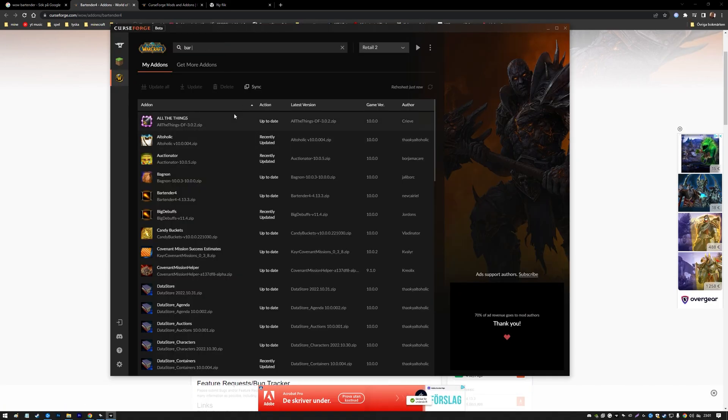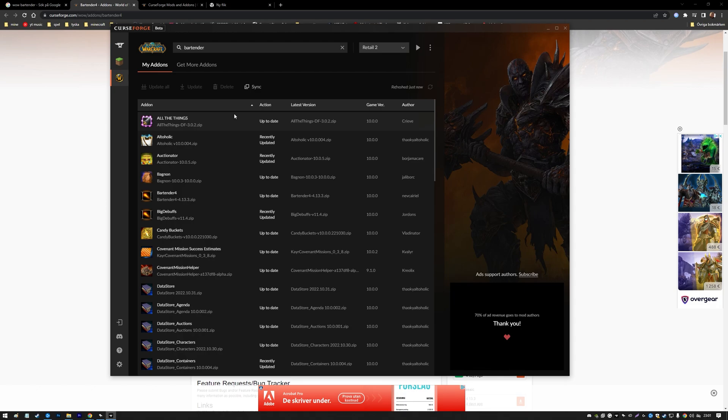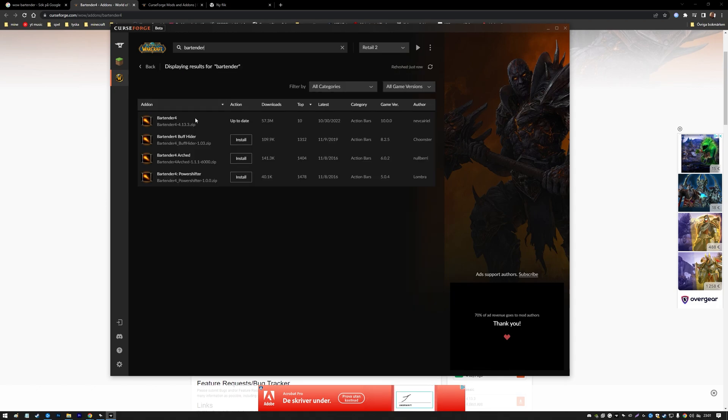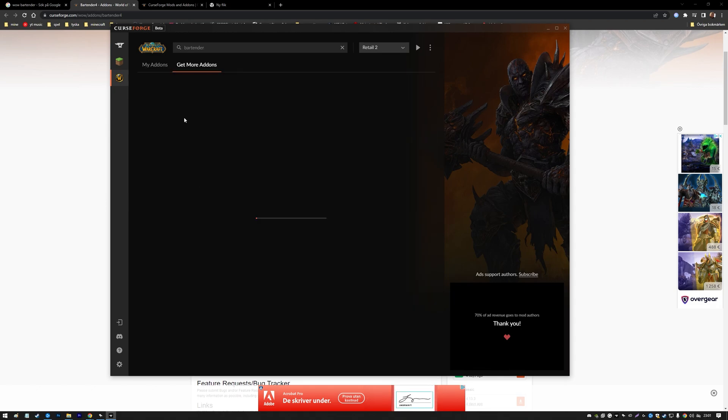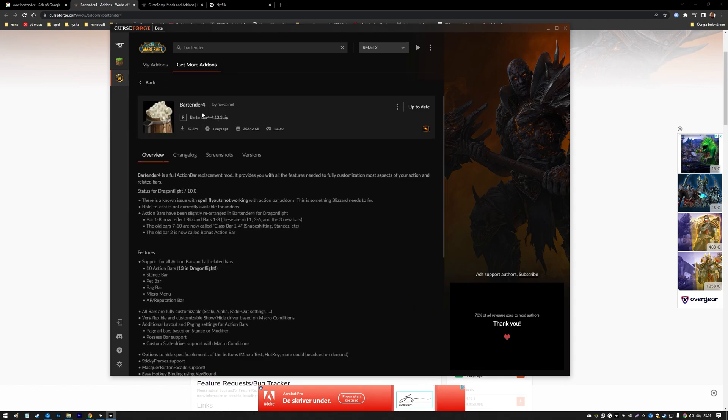If you're in the web app, press search for add-ons and write Bartender 4, or just Bartender. You can also download it from there.